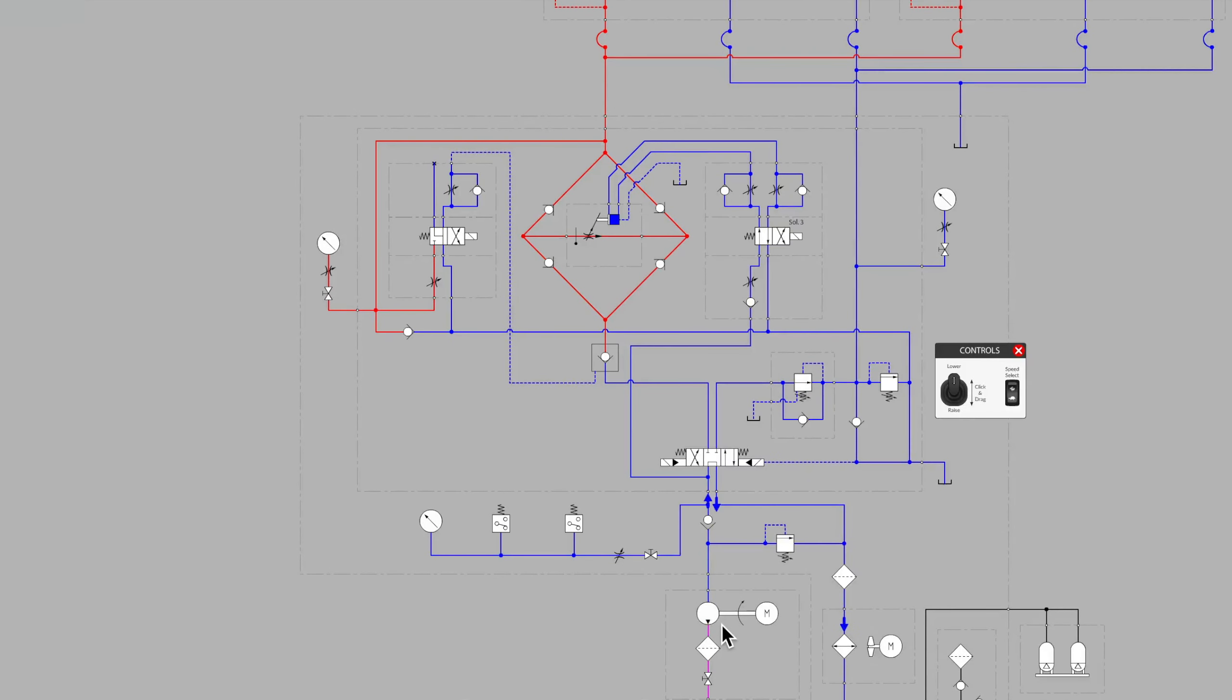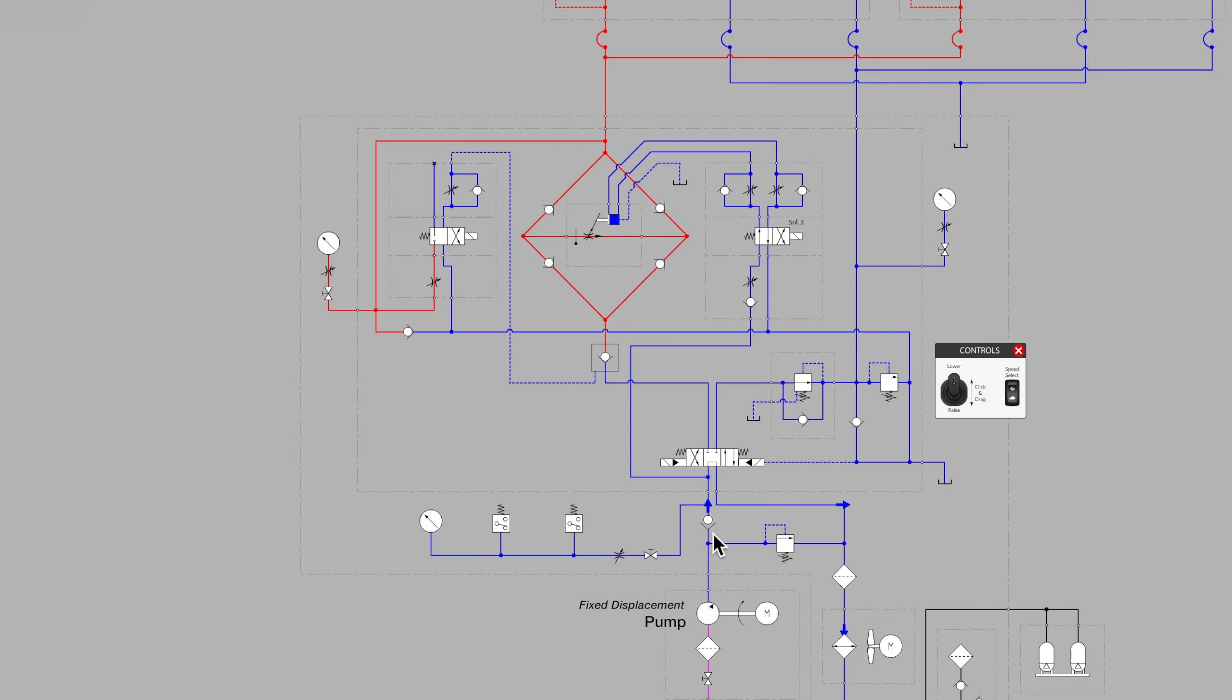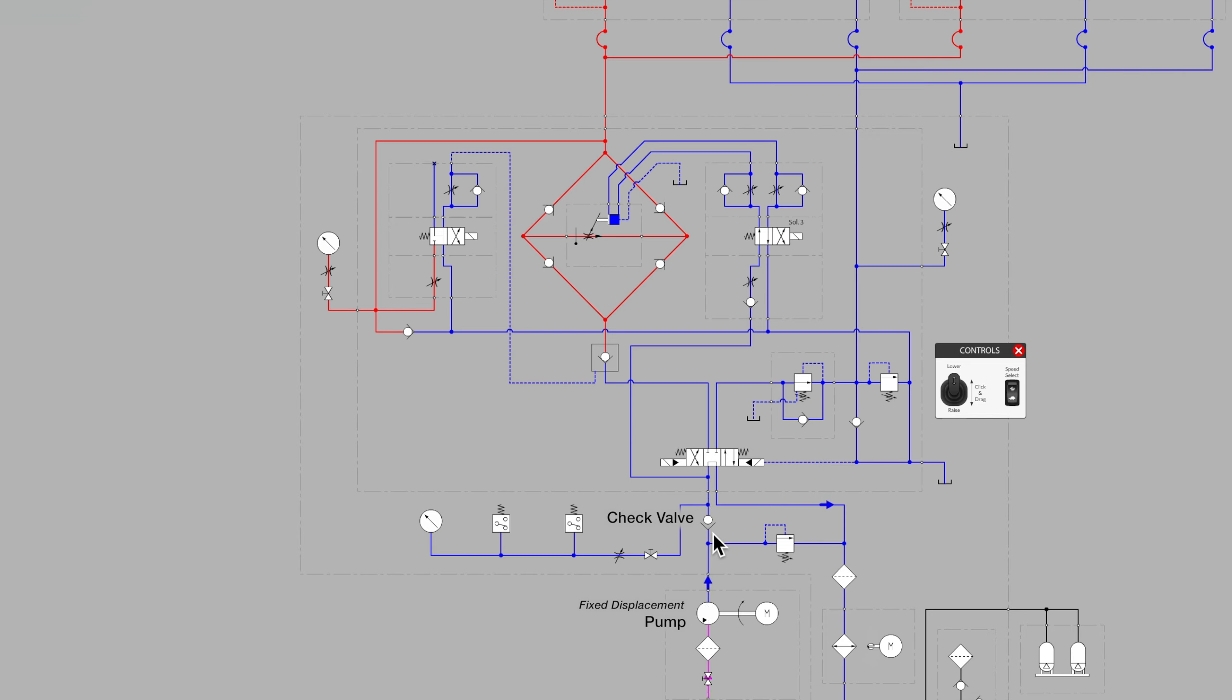As pointed out in the previous video, flow is provided by a fixed displacement pump. Flow moves towards the valves but first passes through a check valve. This check valve is often there so that any residual pressure left in the system above will not backspin our pump when shut down and turn our electric motor into a generator.